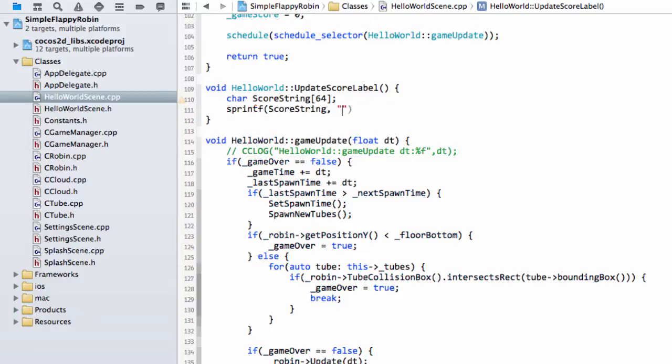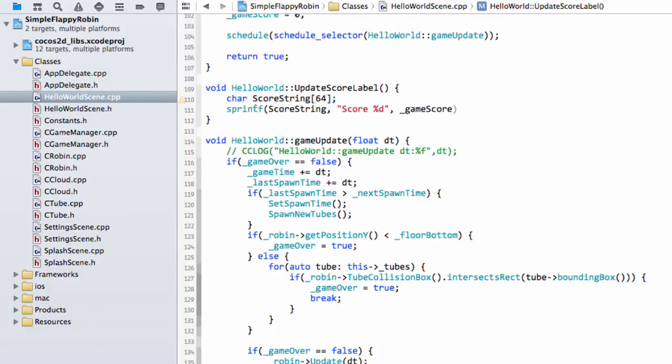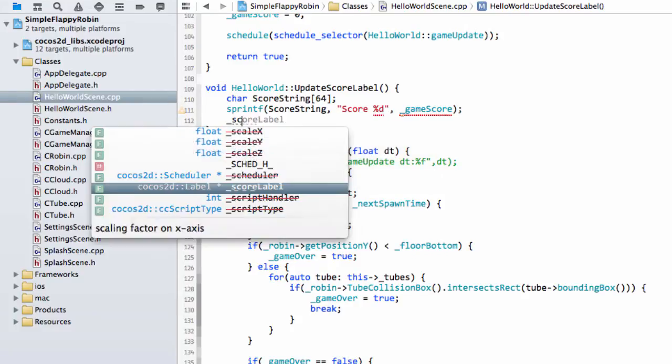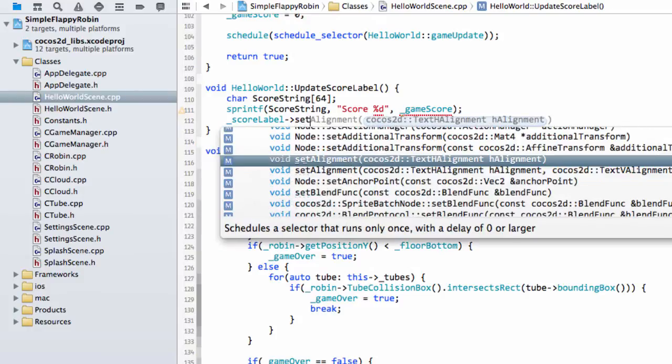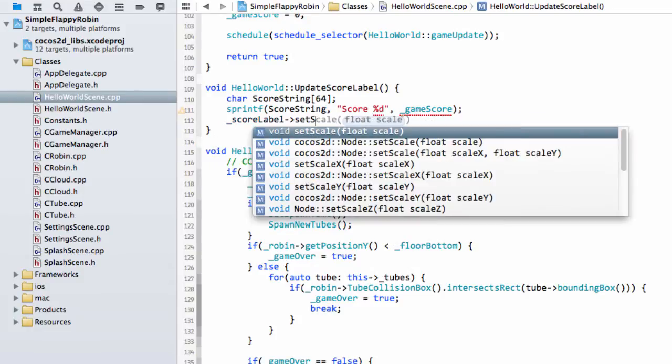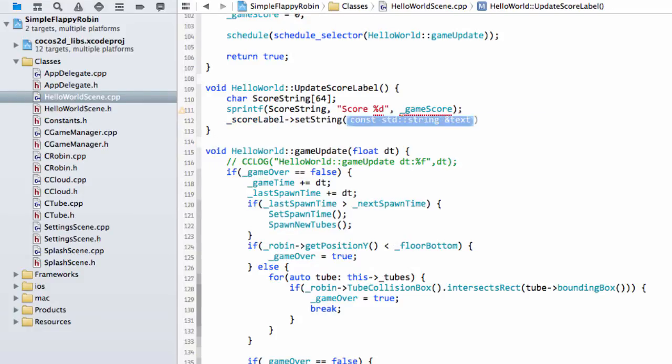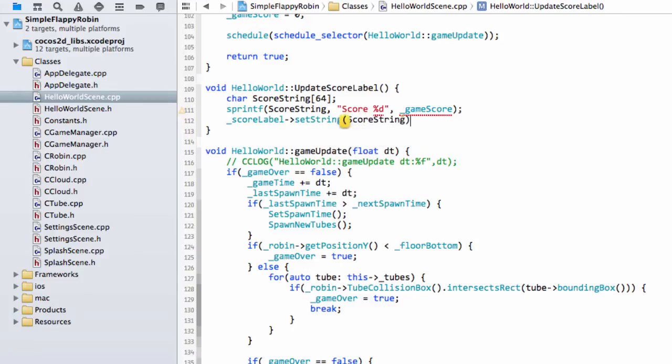So sprintf and then our score string. And then we want score and the score with a percentage D and then the game score. And then last but not least, we can say we'll take our score label and call set string on the score label with our score string.